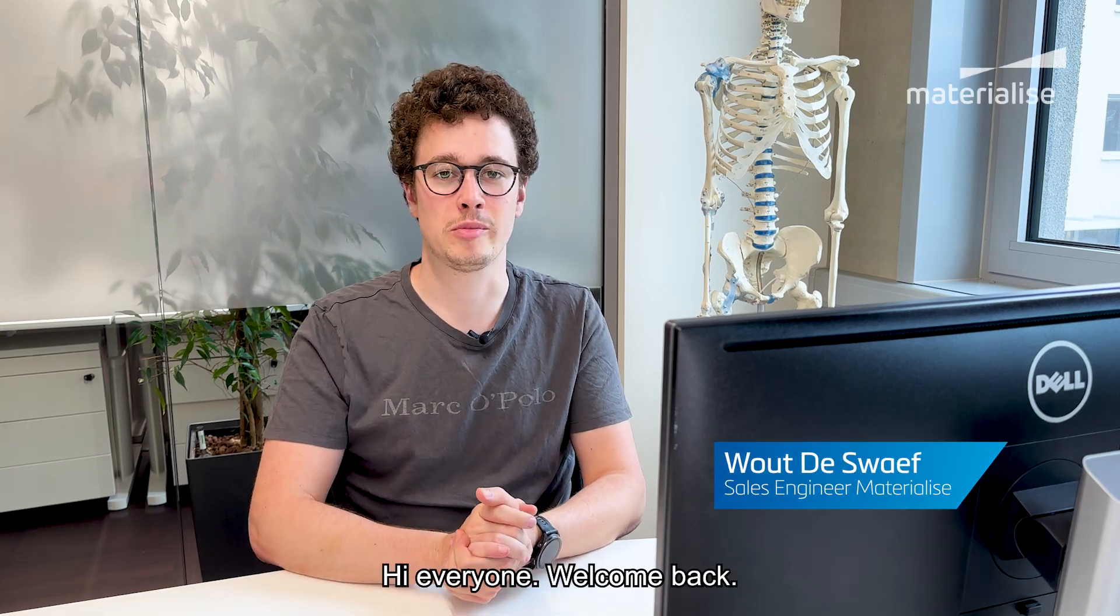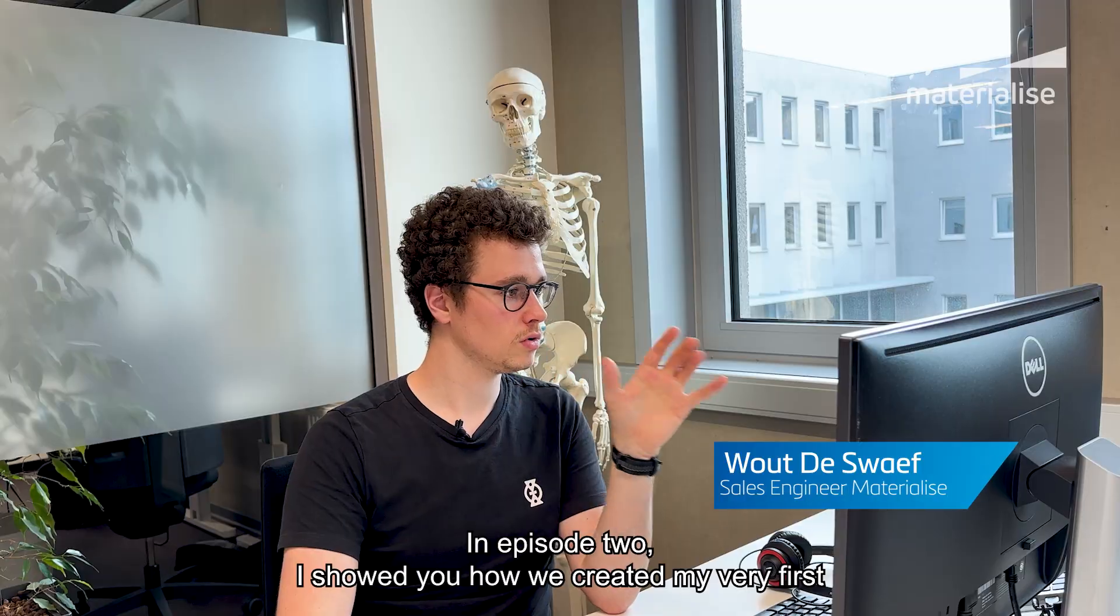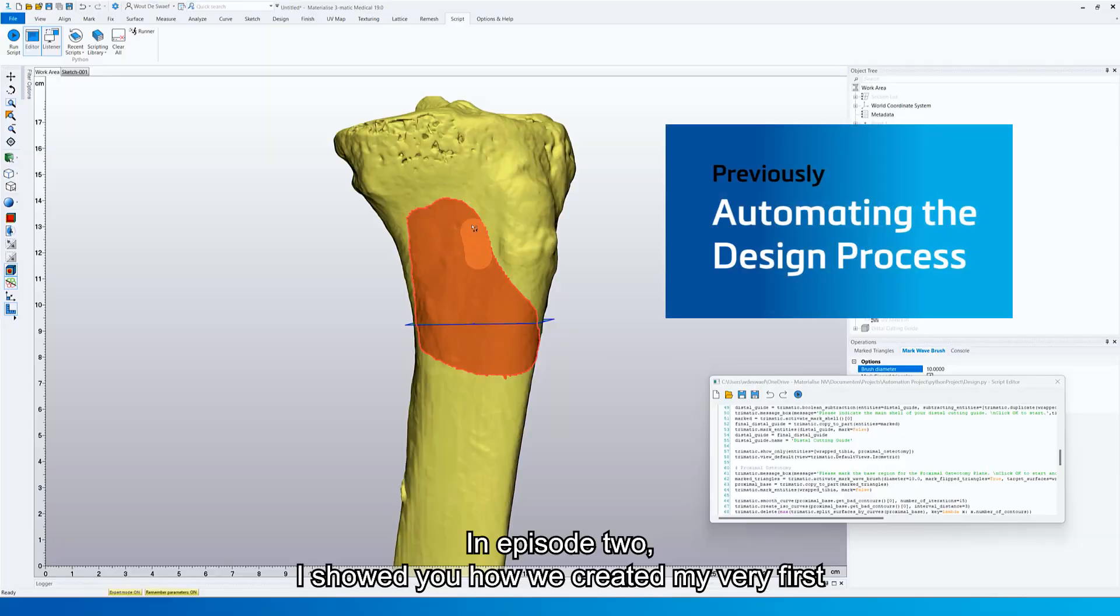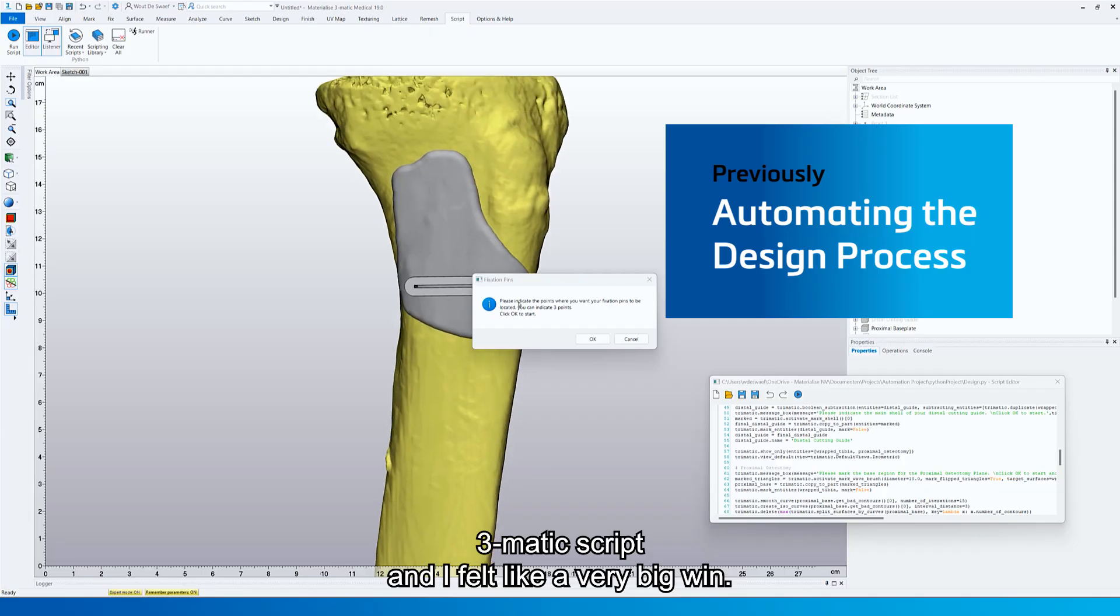Hi everyone, welcome back. In episode 2 I showed you how I created my very first 3Matic script and that felt like a very big win.